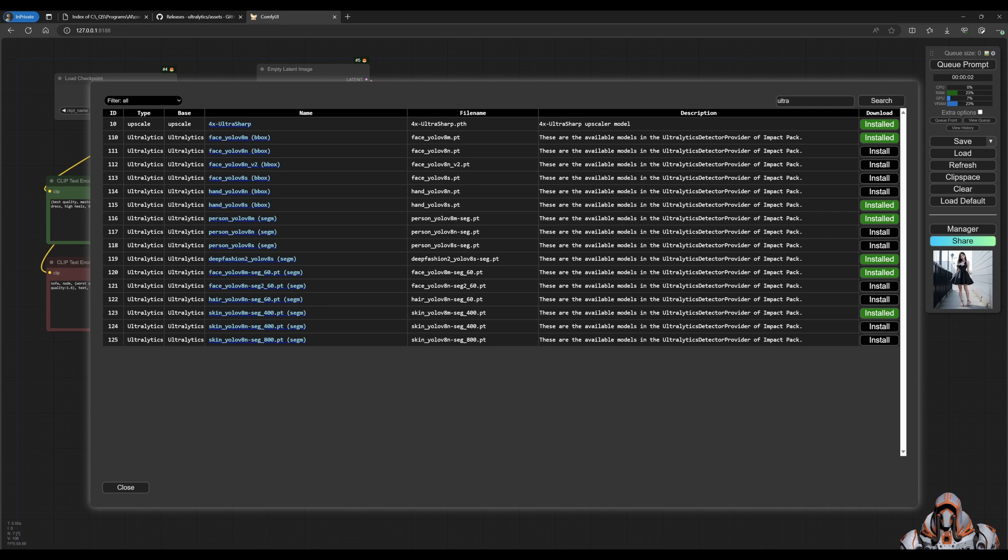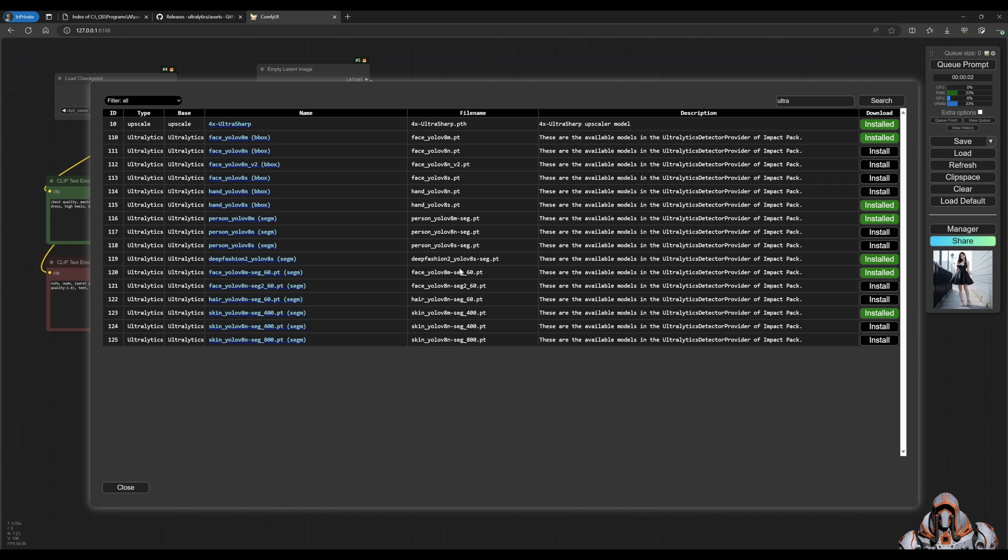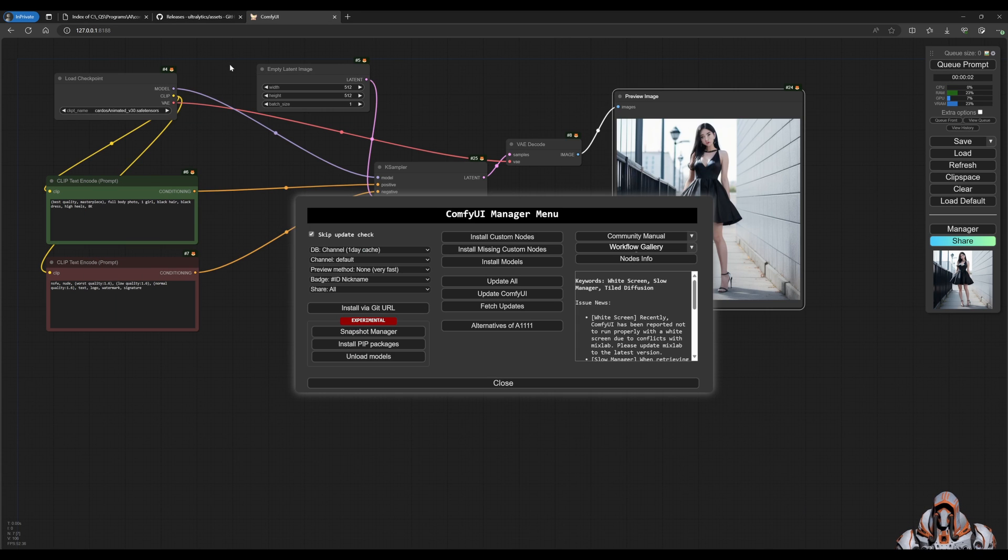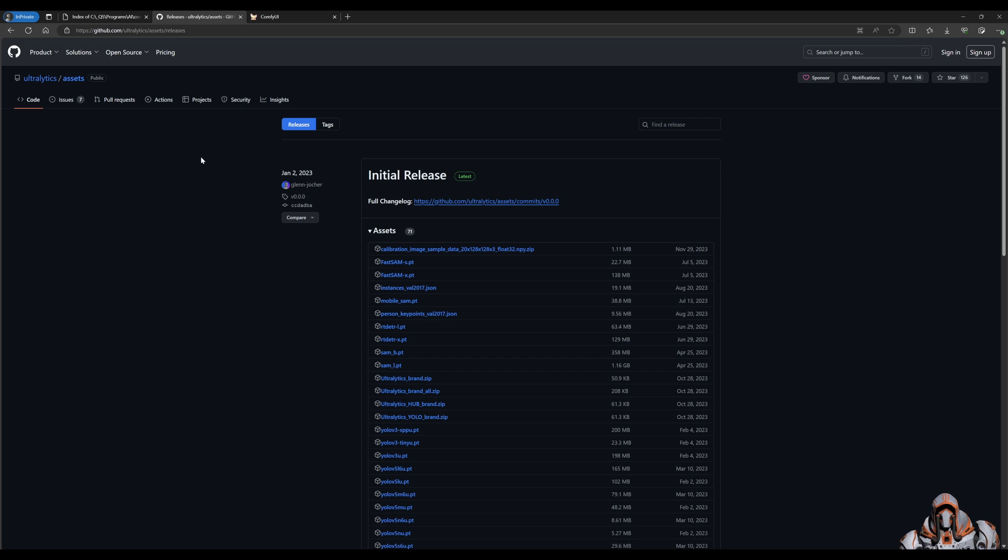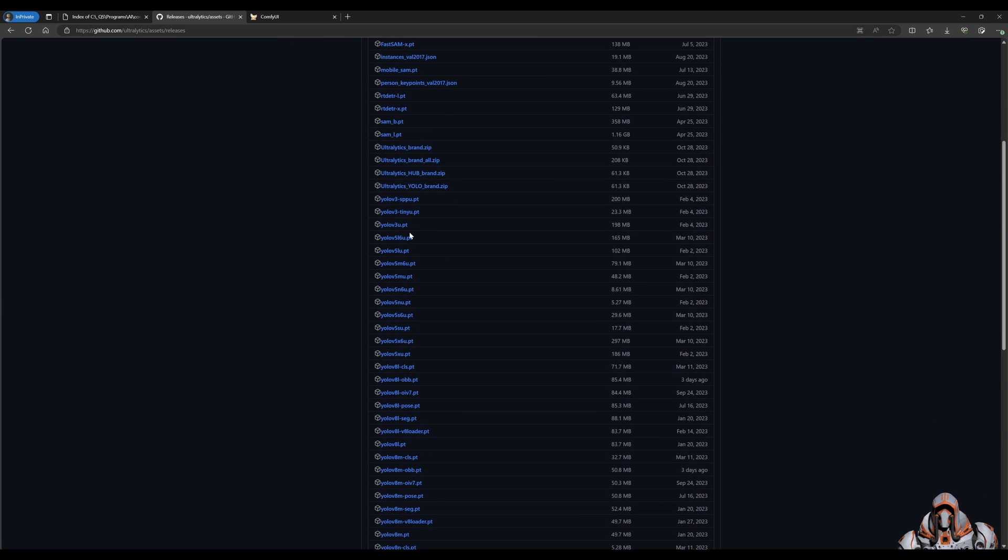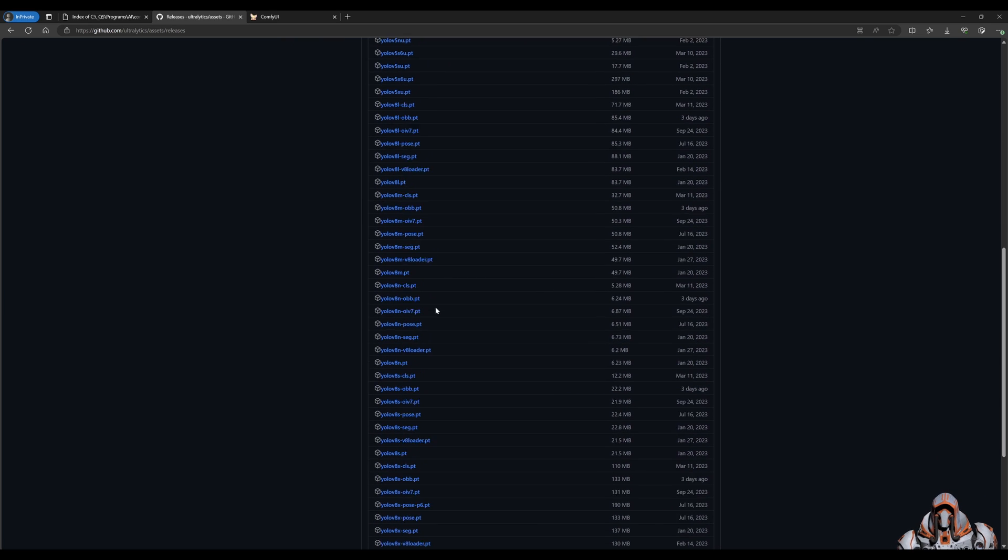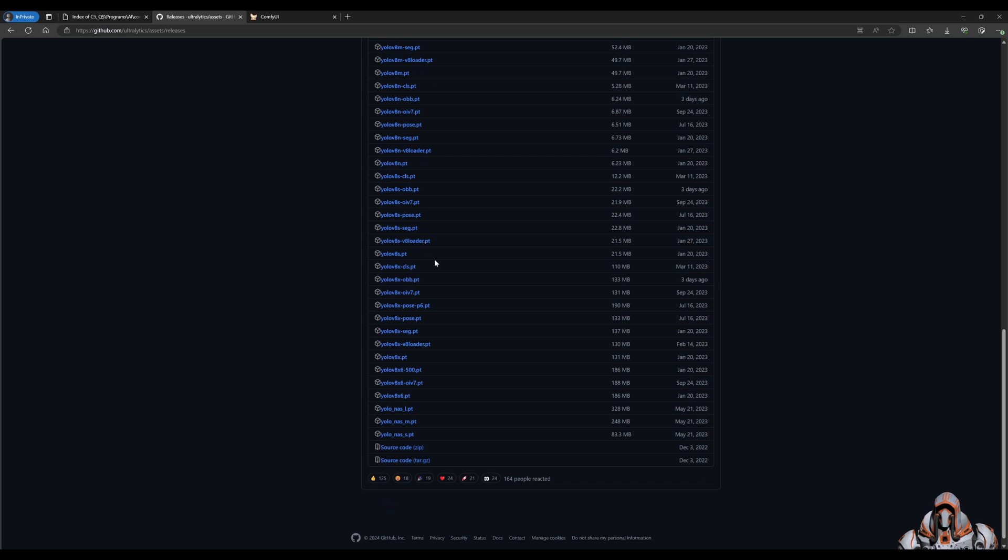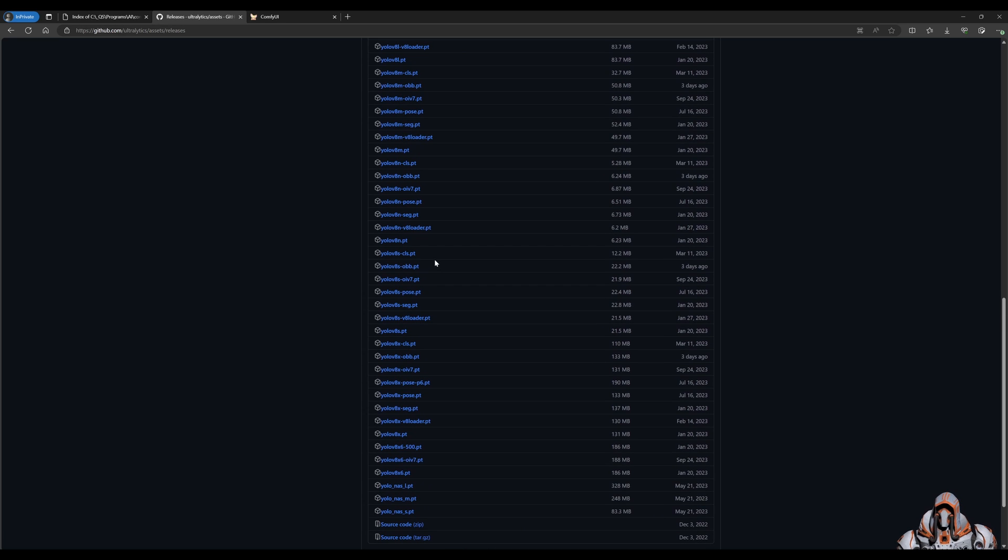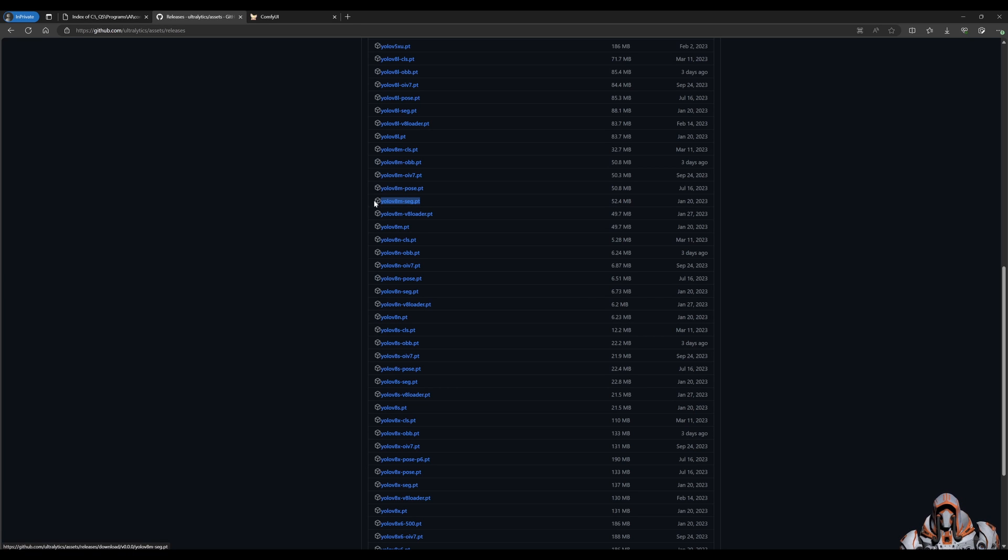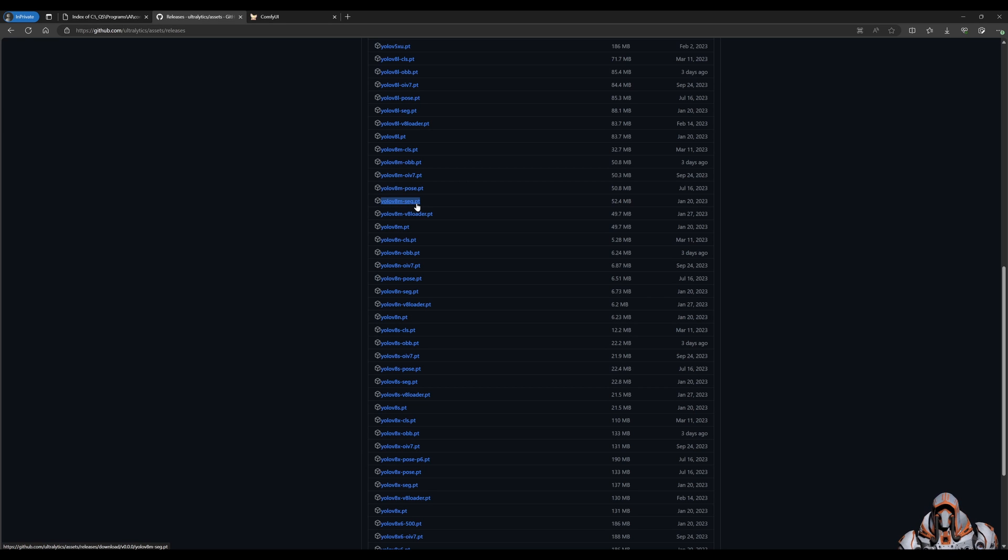For this video you will need the face, the person, and one additional one which is not here for later on in the video. To get that additional model, I'll provide this link in the description below, but head over to Ultralytics and the releases. They've got a whole bunch of models that you can download, but the one we're looking for is this one here.